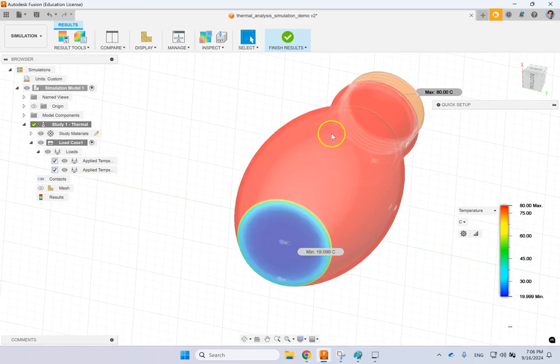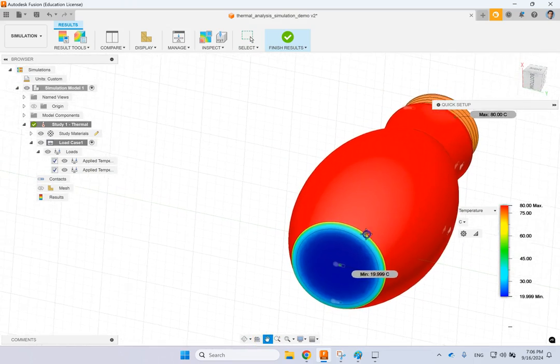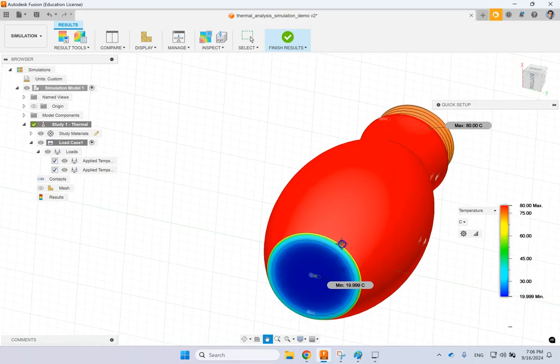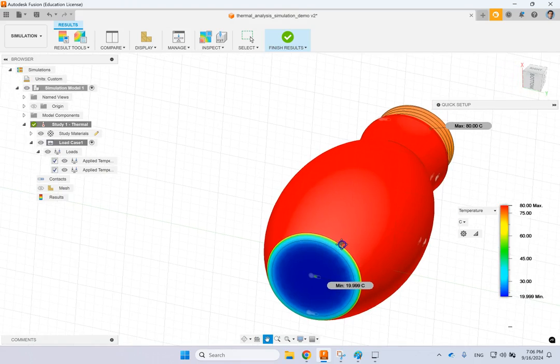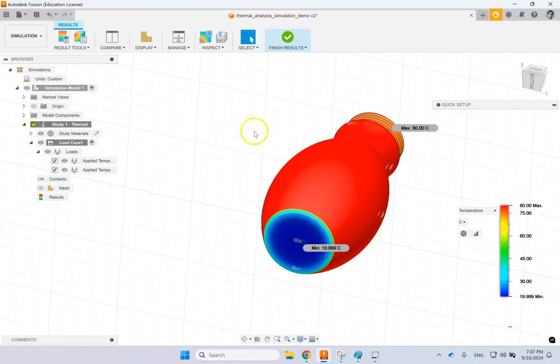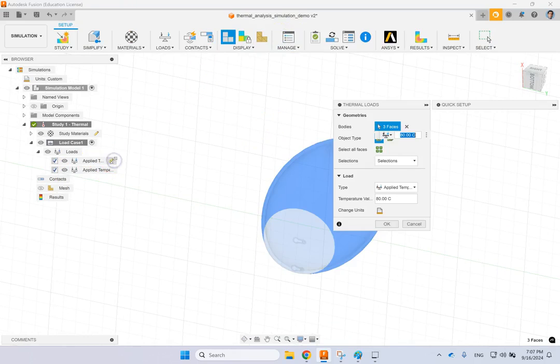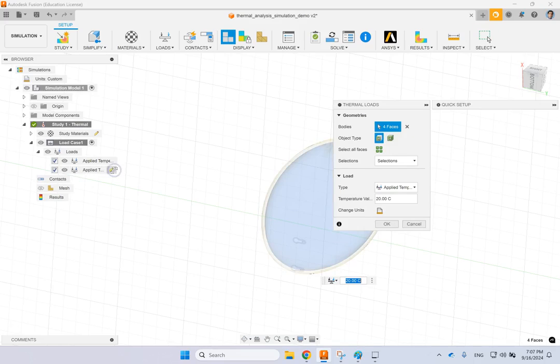So here you have this beautiful temperature gradient which is due to conduction. Of course, you can do convection or anything else that you want. So let's say if you want to do another analysis, for instance, you can go ahead and change the load. This time I do the opposite. I go ahead and inside of this I'm going to apply 80 degrees, so assume that there is a hot liquid inside.